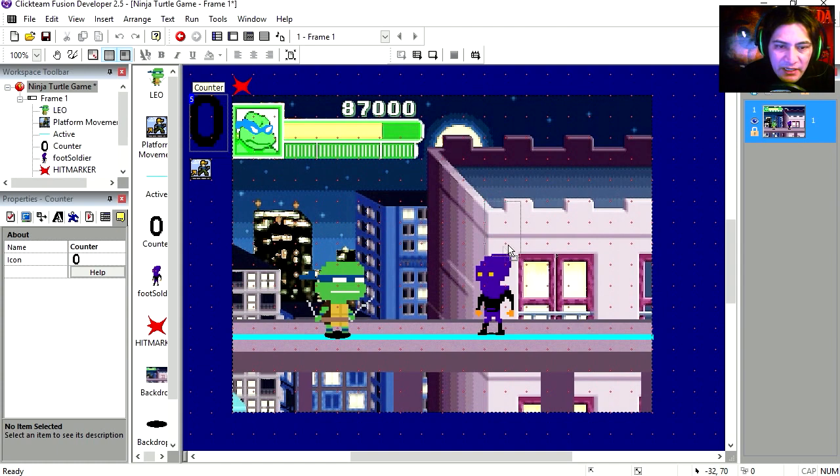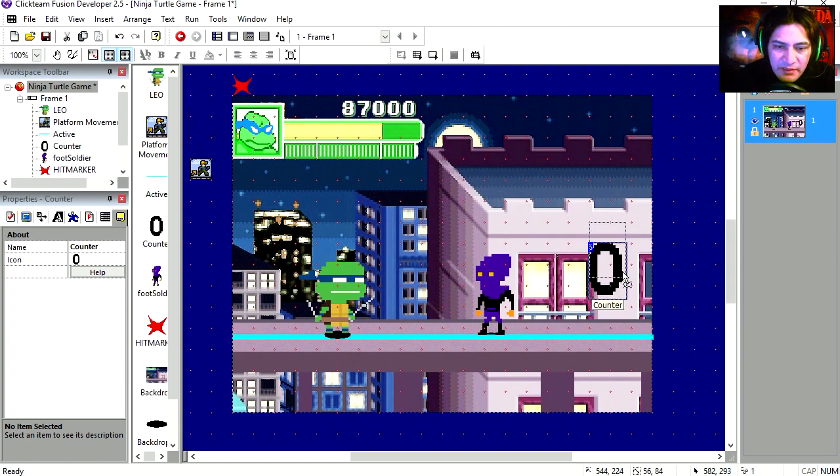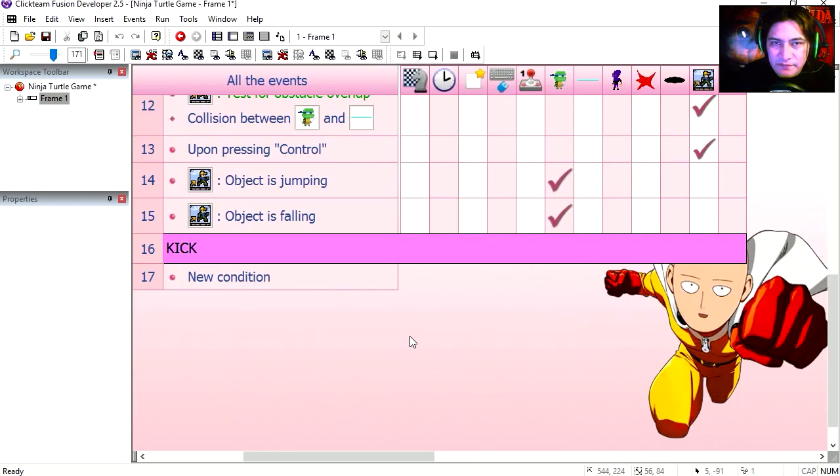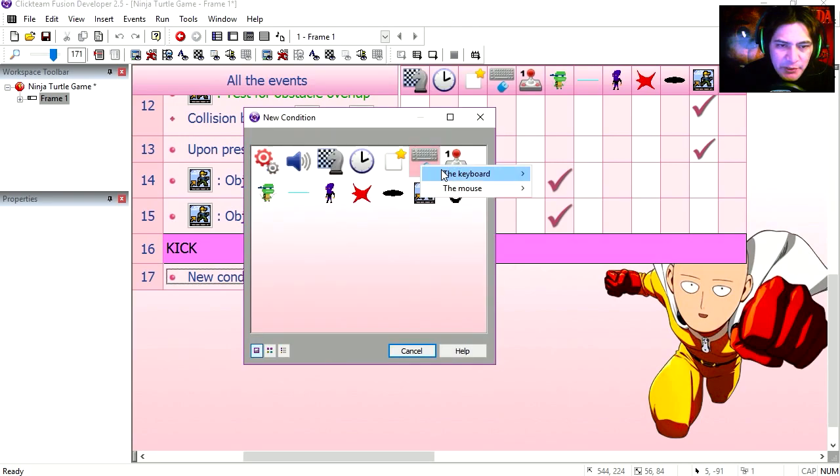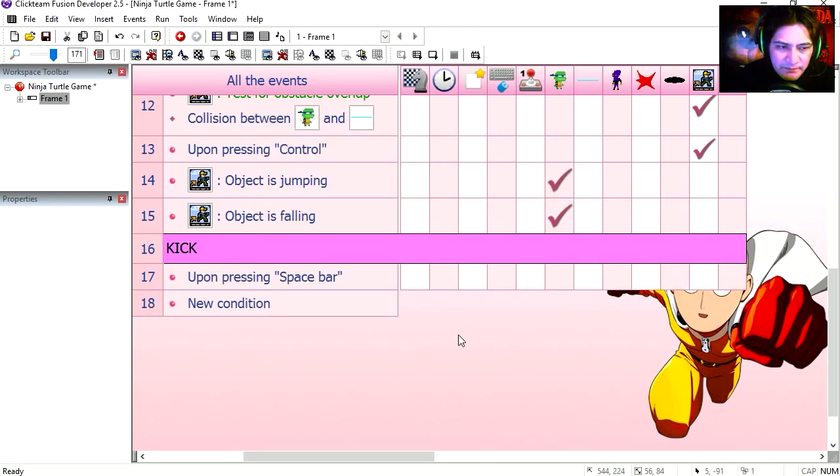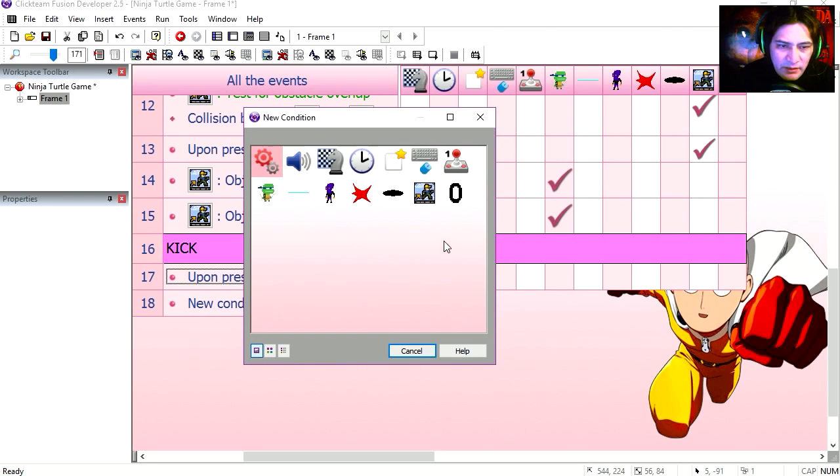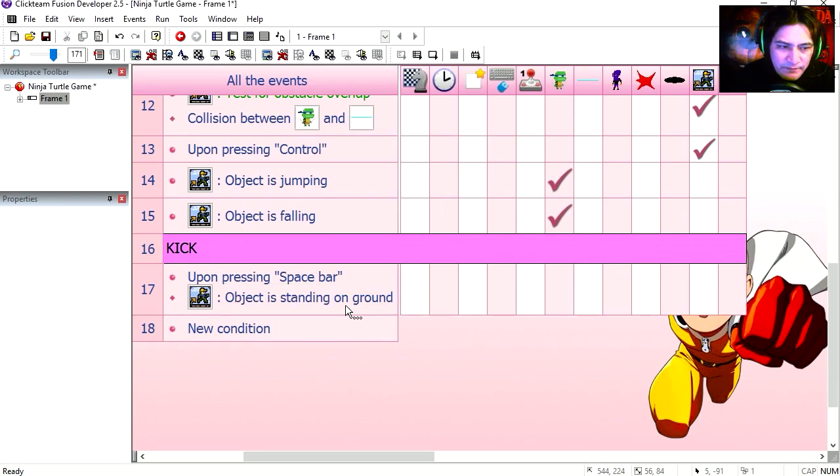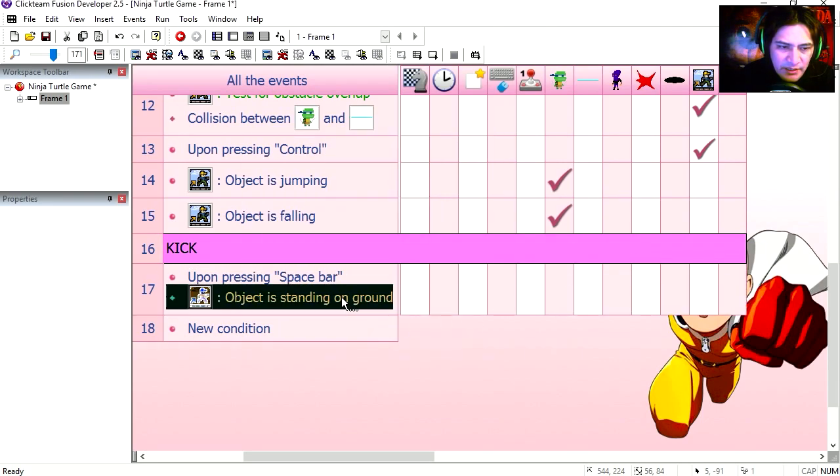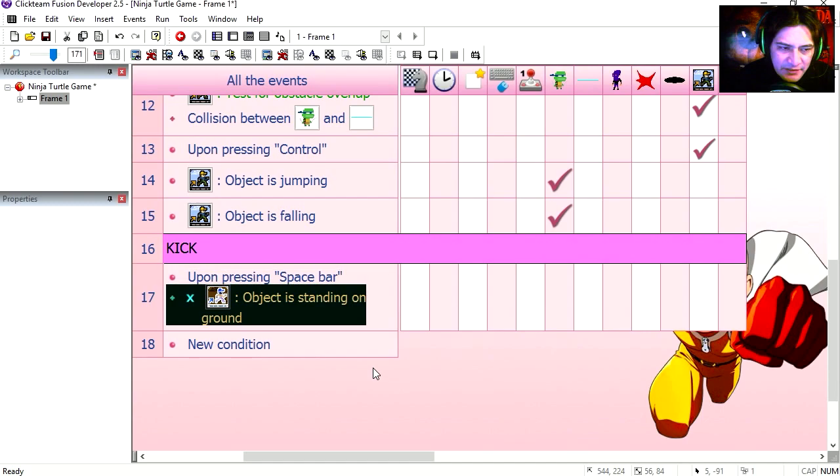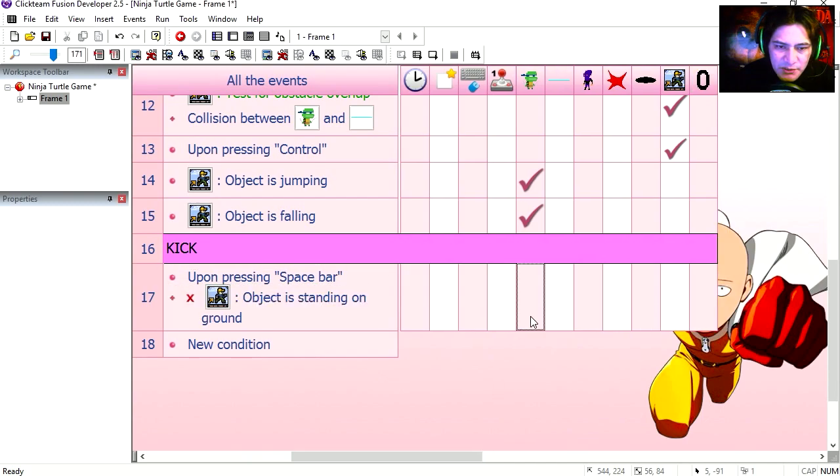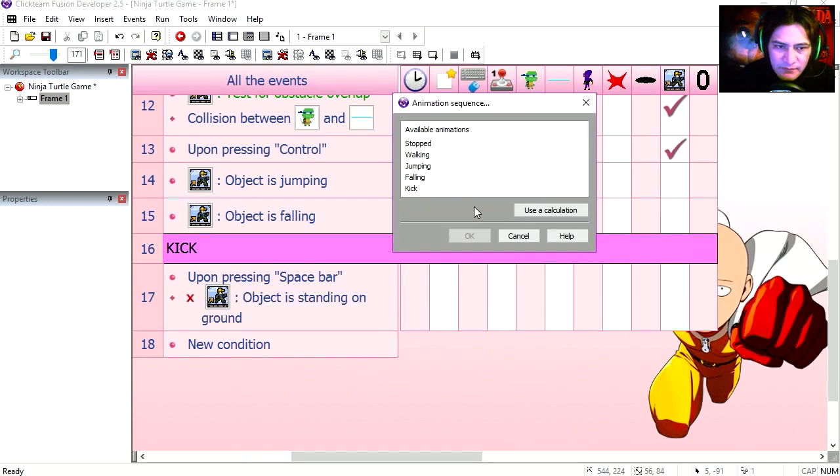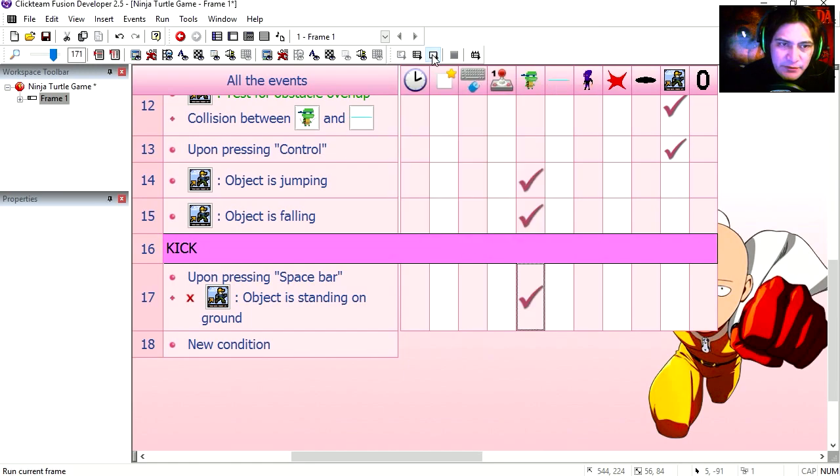I have a counter here. The counter is returned to the event editor. So let's create a new condition. If the user presses our spacebar and our object and the turtle is not standing on the ground, negate this, then we switch the animation sequence to kick. Right out.